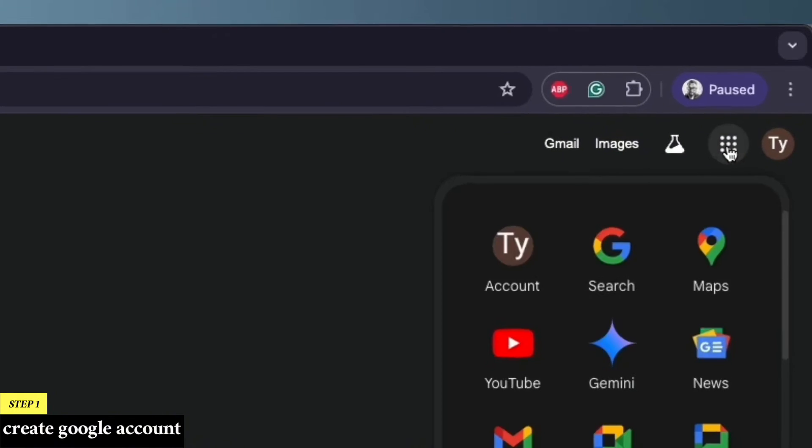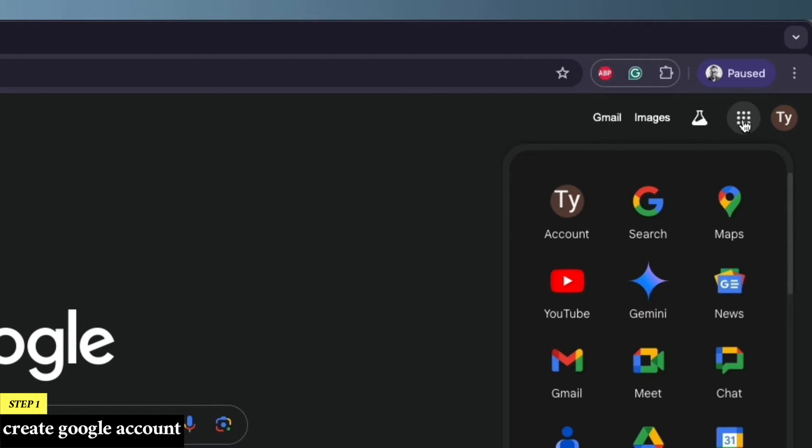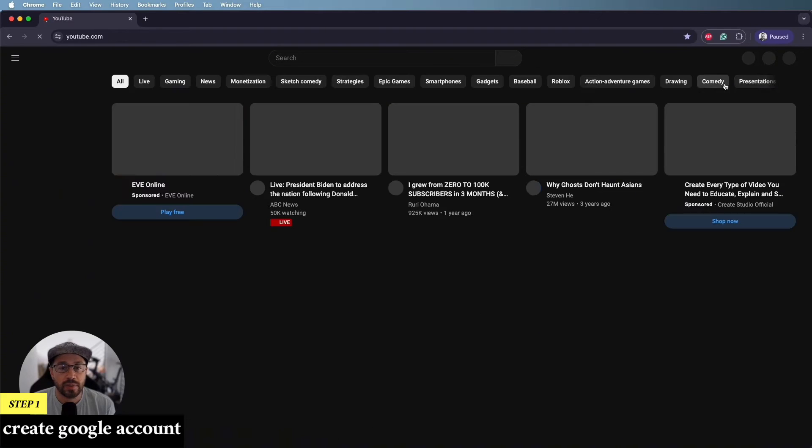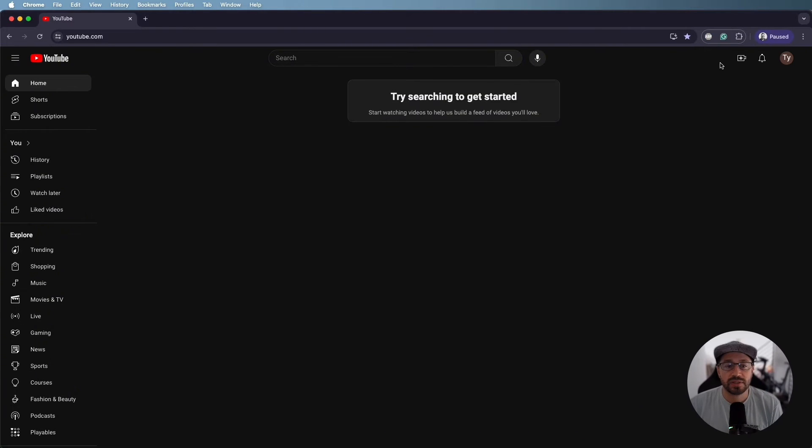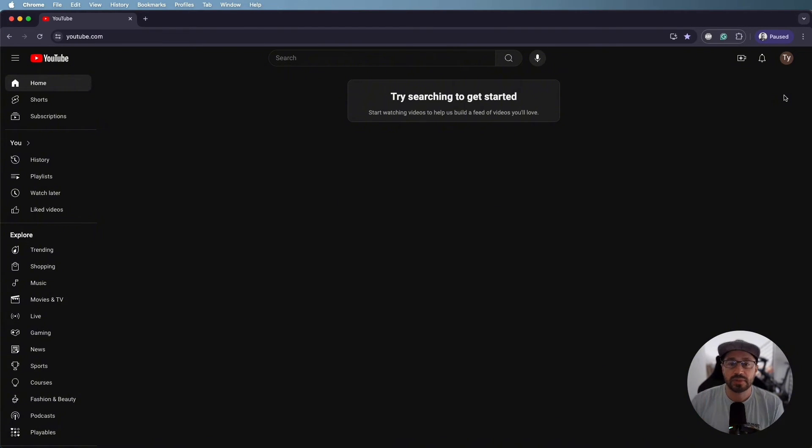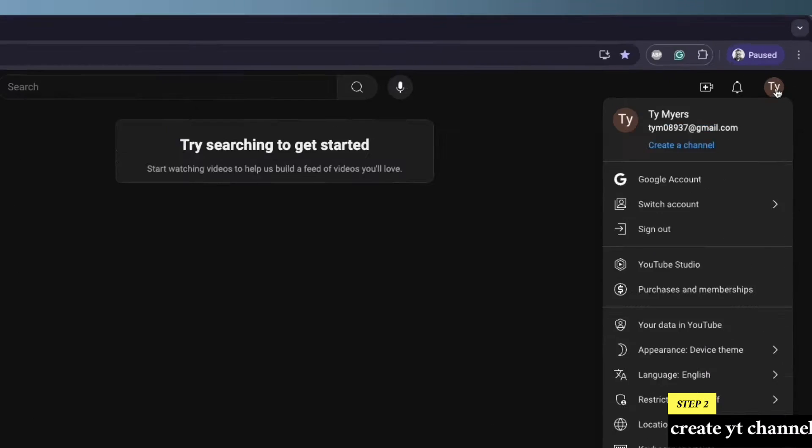From here, we can click on this icon over here. That's going to give us a bunch of options for all the different Google apps. We'll click on YouTube. And now it's going to bring us into YouTube. It's going to sign us in automatically. So we are officially signed into YouTube, but the next step, step number two, is to create our channel.